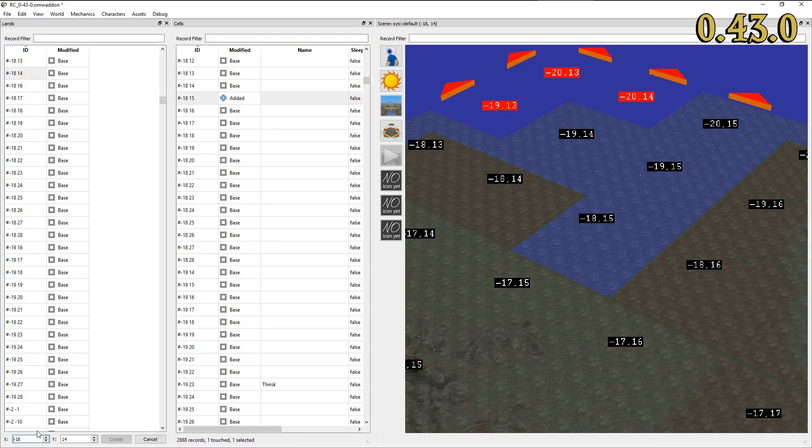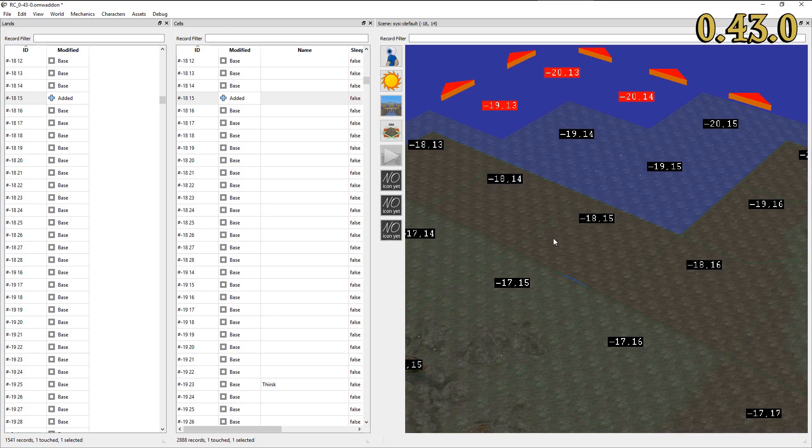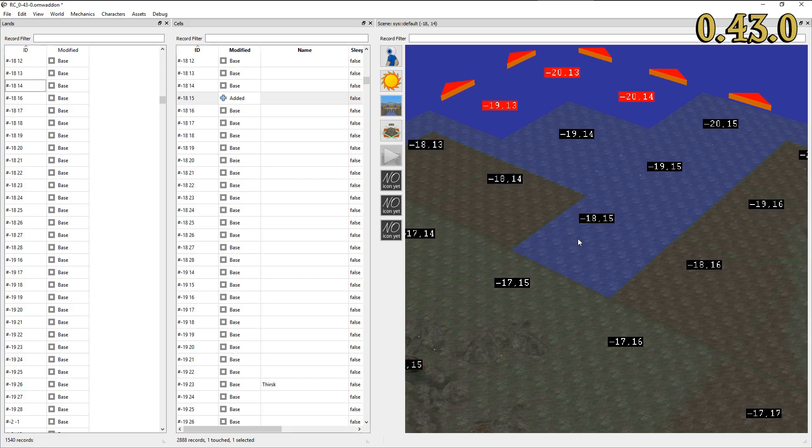In OpenMWCS you are only able to add, clone, delete, revert or touch a LAND record. Touch means that the record will be marked as modified while no changes are made to the record data itself.